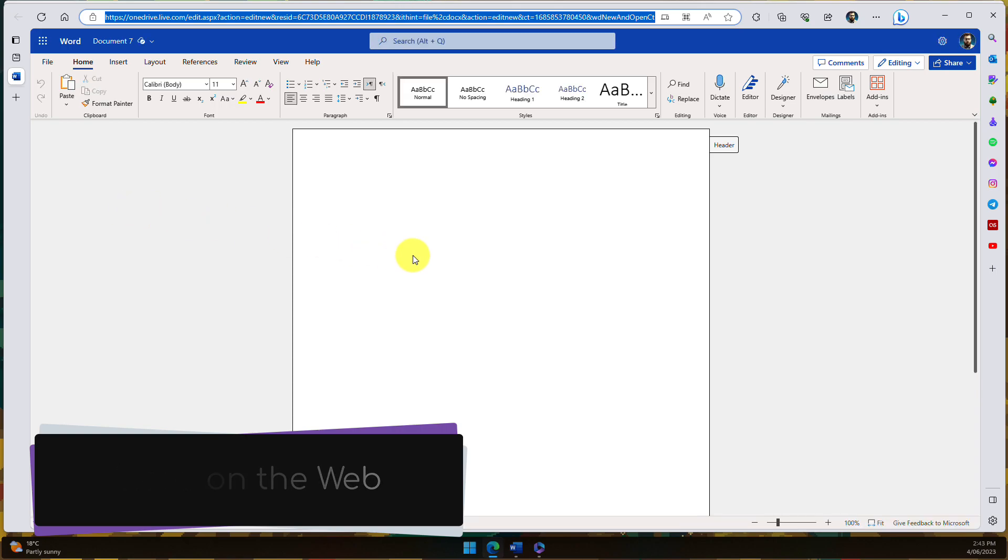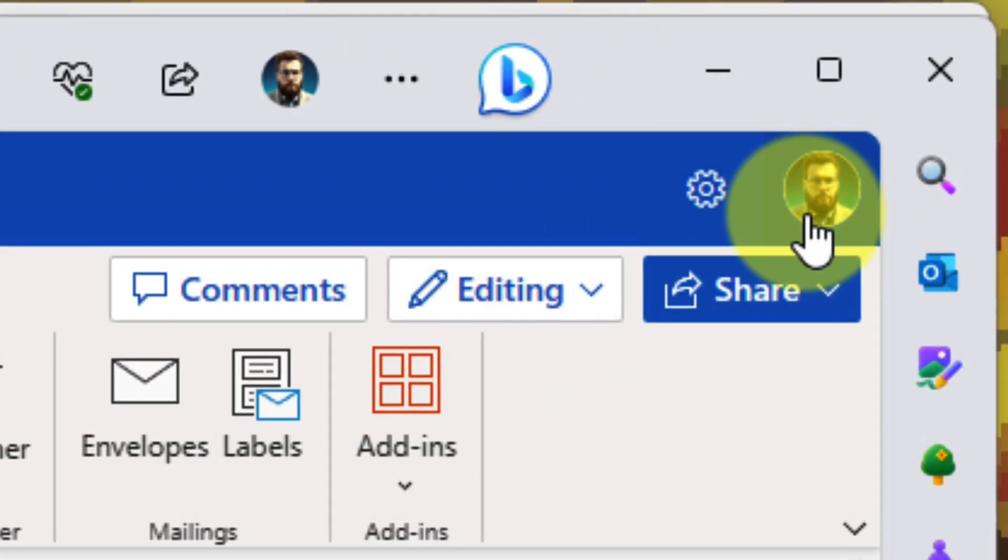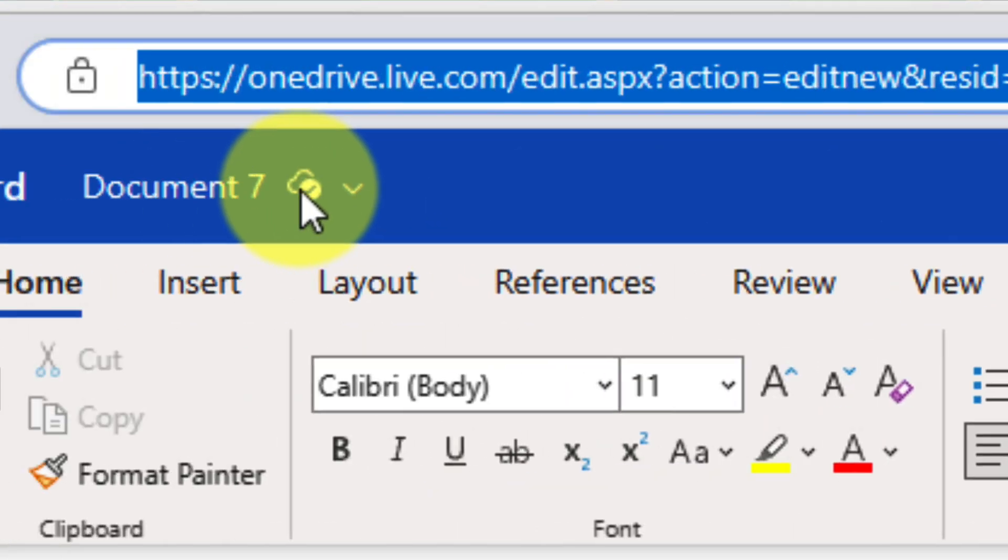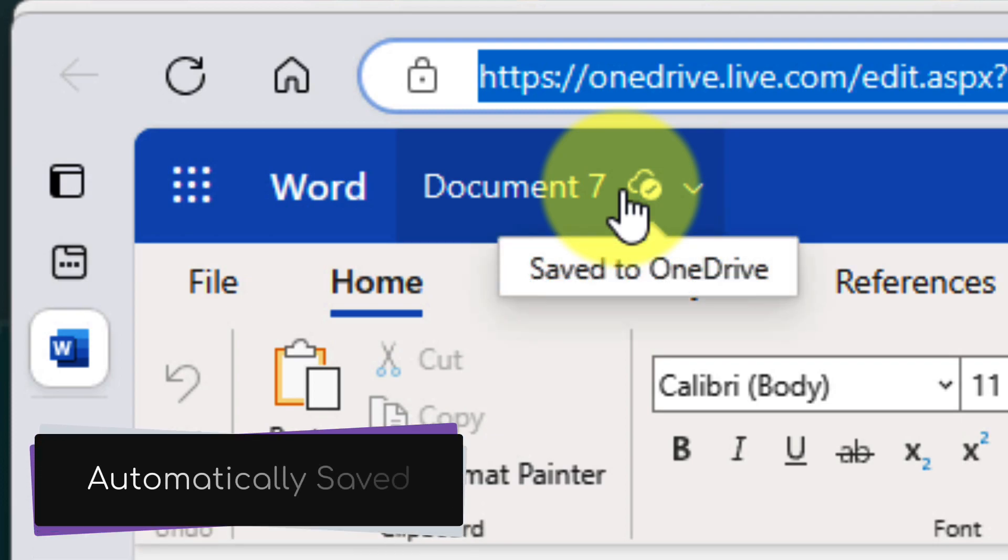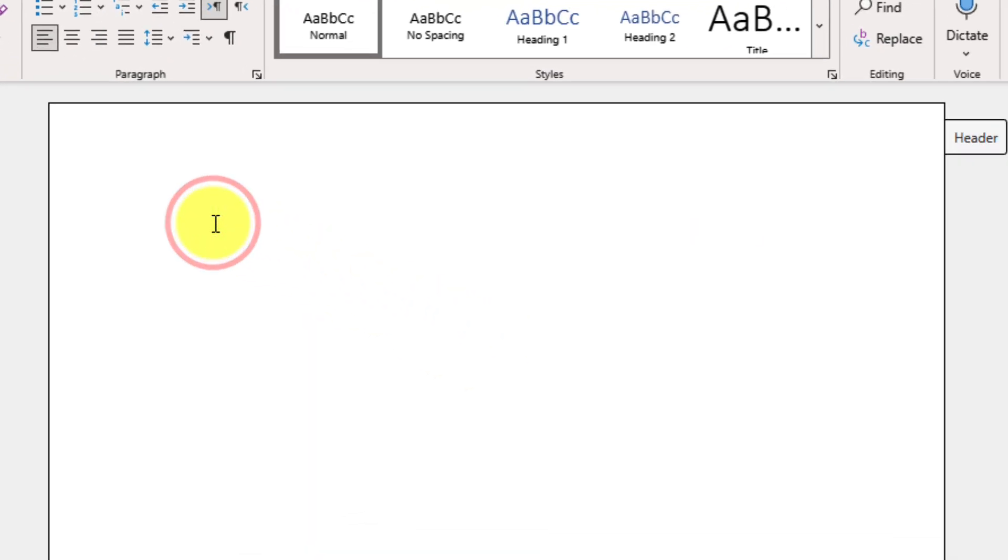And because I've come here from the Microsoft 365 app, it's automatically got me signed into my same Microsoft account. And you'll notice that the document is automatically being saved to OneDrive, where even a free account will have gigabytes of storage, which is enough to house thousands of files.